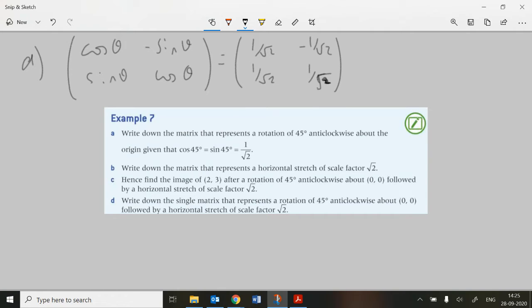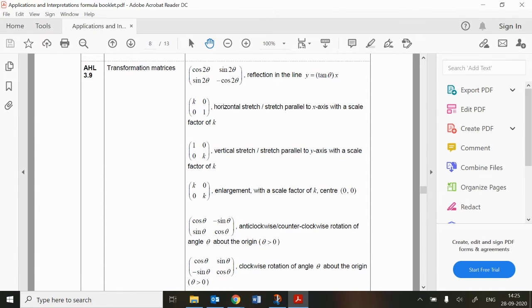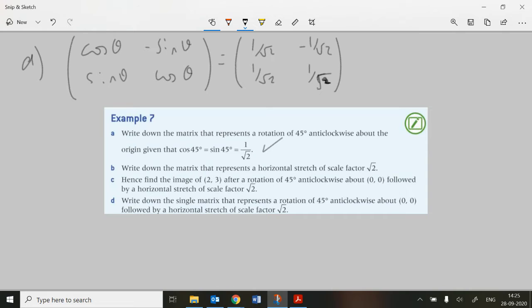The second part says write a matrix which represents a horizontal stretch of scale factor 2. A horizontal stretch is the second formula in the booklet. For part (b), it's pretty straightforward — you just replace k by √2. Those are two pretty straightforward marks.